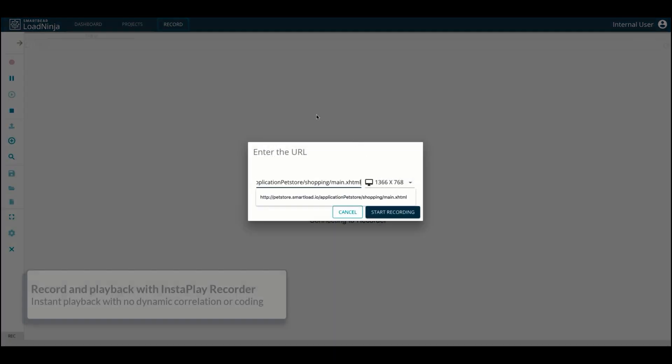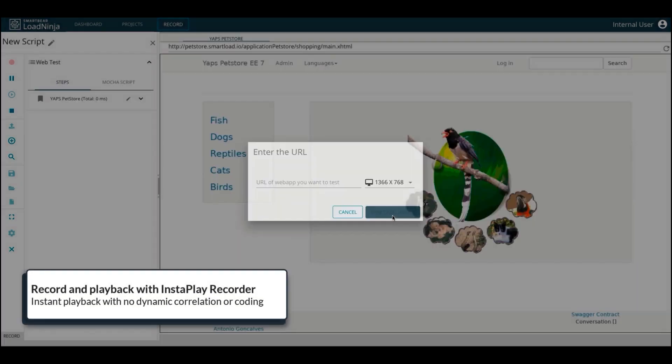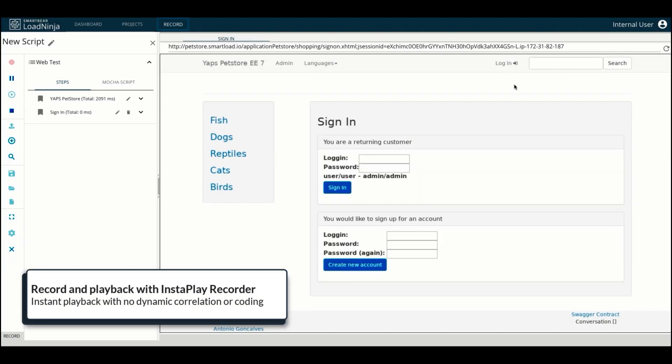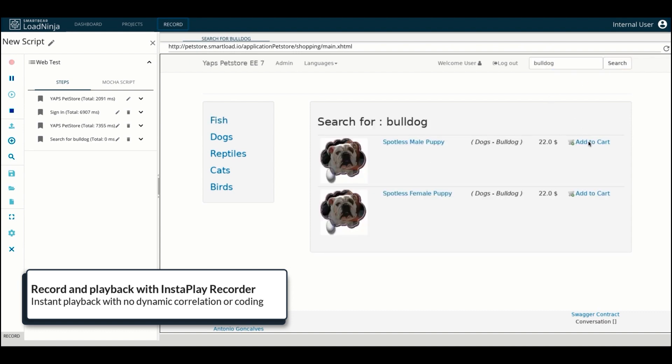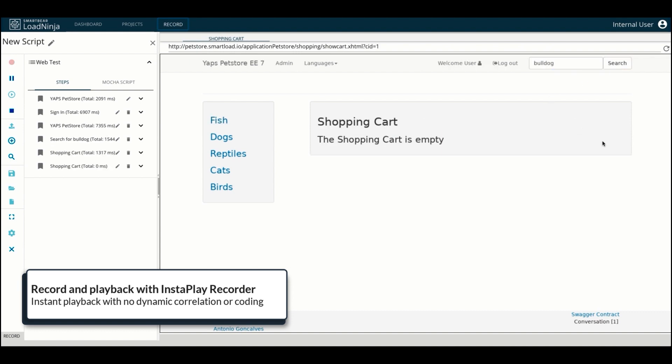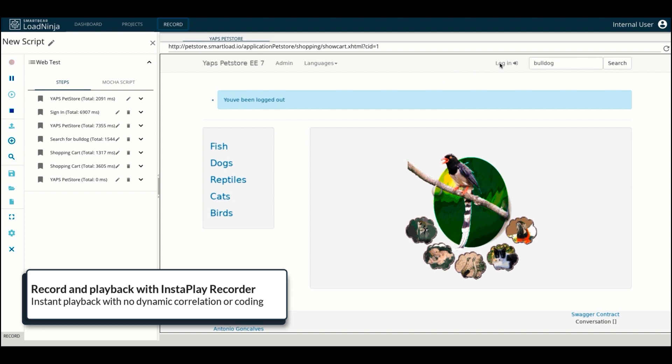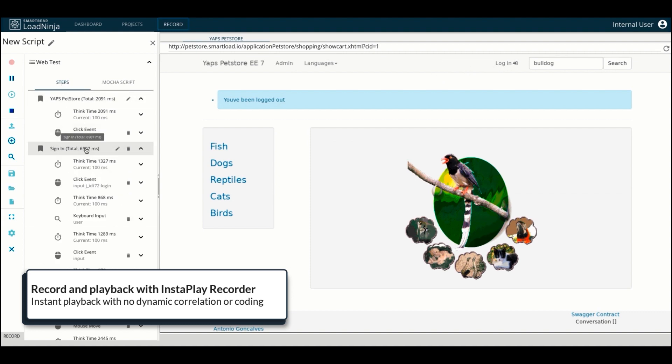You can record tests for any web application using our InstaPlay recorder. This requires no coding, external plugins, or downloads whatsoever. Every single action you perform on your web application is recorded as a step in the test.